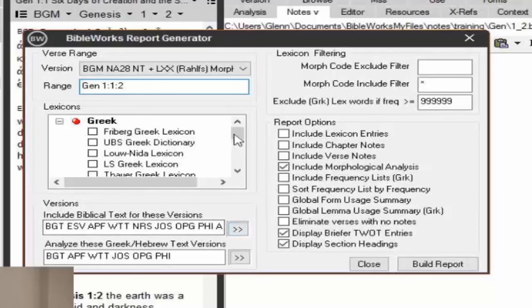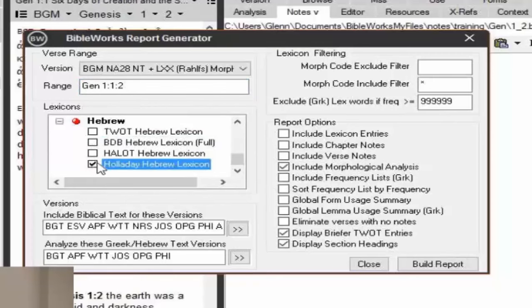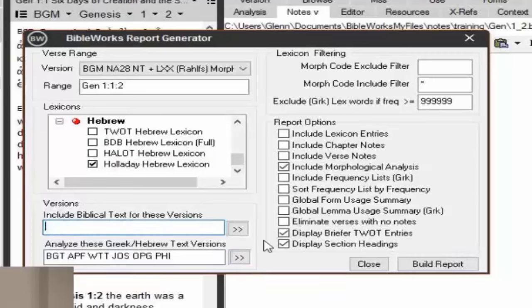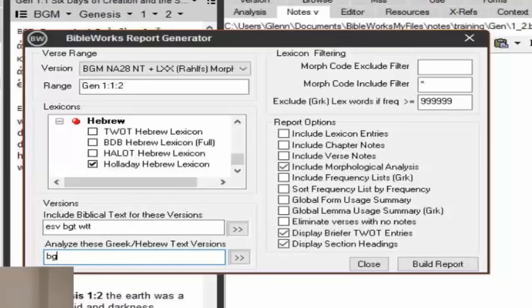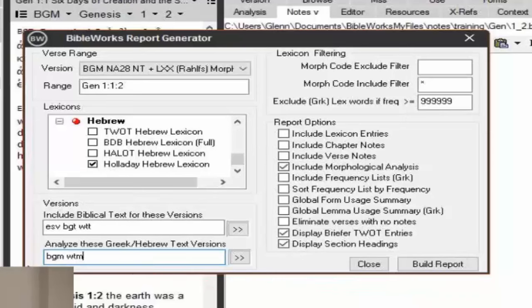So it's just two verses, but I have two verse notes there. You can also choose to include lexicon entry information. For include versions, I don't want all these versions in my report — I'm just going to include the ESV, the BGT, and the WTT. And then for analyzing these Greek or Hebrew texts, I'm going to put in the BGM and WTM. Analyzing means it's going to look through the morphology and lemmas that are there. Under report options, I can include lexicon entries, chapter notes, verse notes, and morphological analysis.